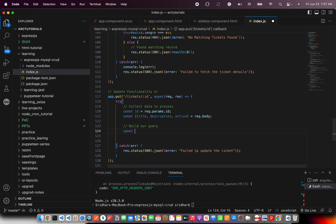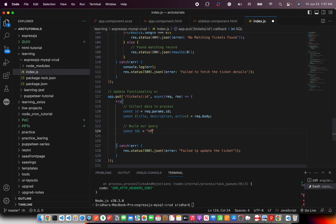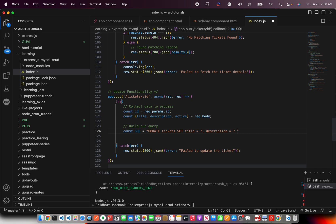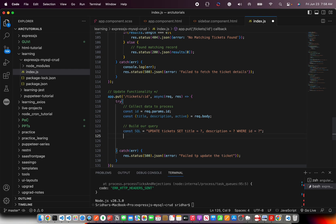Here we are going to build our query and then execute it. So to build our query we are going to say const SQL. So the query that is used for updating is UPDATE table SET column values. That's the syntax for the SQL query. So we are going to say UPDATE tickets table and we are going to SET title equal to question mark, comma, followed by the next column name which is description followed by the value which is question mark because we are updating it in our query promise method.